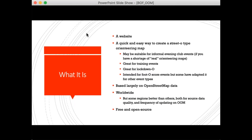These maps are typically used for informal evening club events — not happening at the moment, but traditionally many clubs in the UK use Open Orienteering Map to produce maps for club events. They're good for training events, great for lockdown orienteering where you want to create a map of your local area. They are intended for score events, though people adapt them to MTBO or linear or regular orienteering.